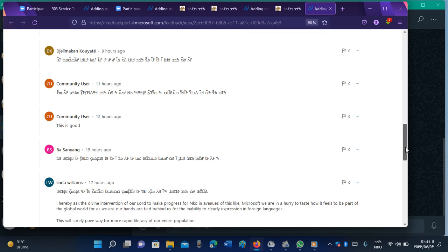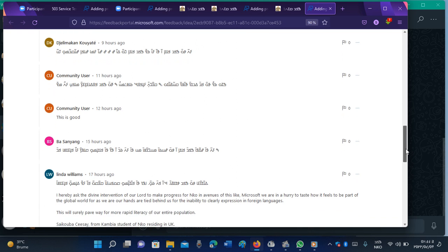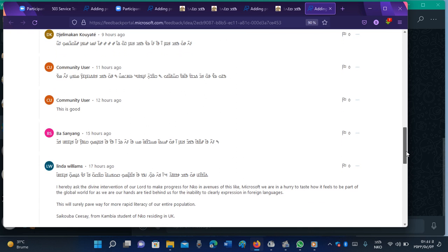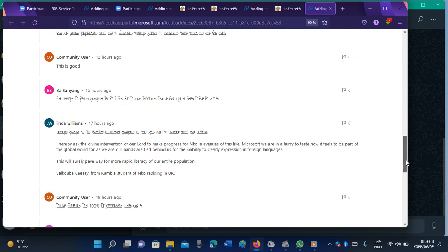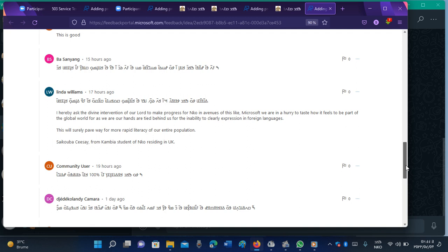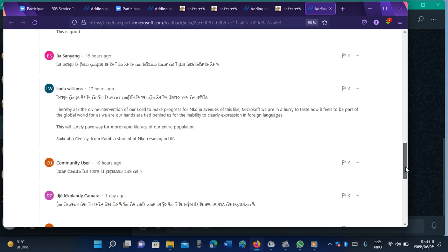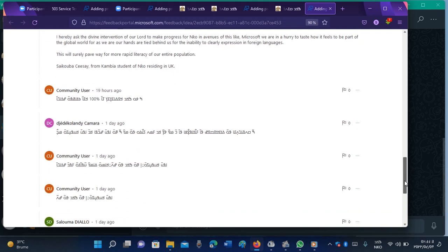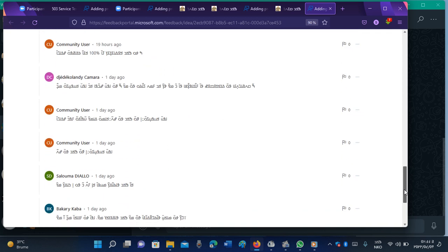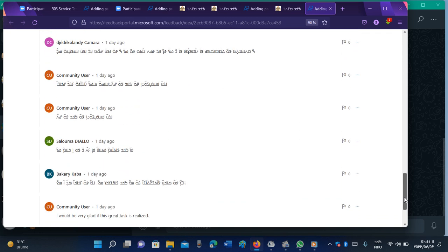This is Linda Williams, who is from Europe, is a community user. She is a community user.